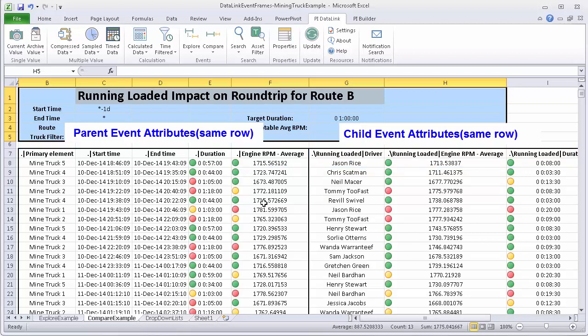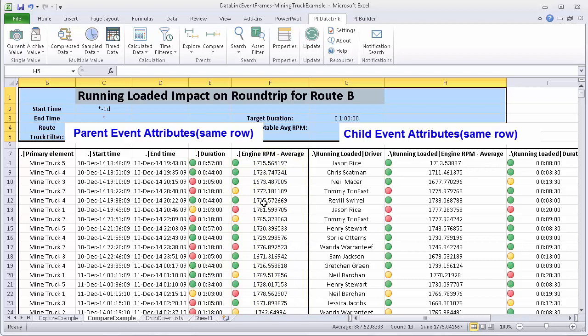And now that I have the information organized this way side by side on a single row, the quick visuals I have added show me right away there is not a complete correlation between good performance in this running loaded child event and meeting the performance requirements for the round trip parent event. As a next step, I would do analysis to study the correlation, say using an XY plot in Excel. And I could make one of those very easily because the data is already in the right format for me to do that.